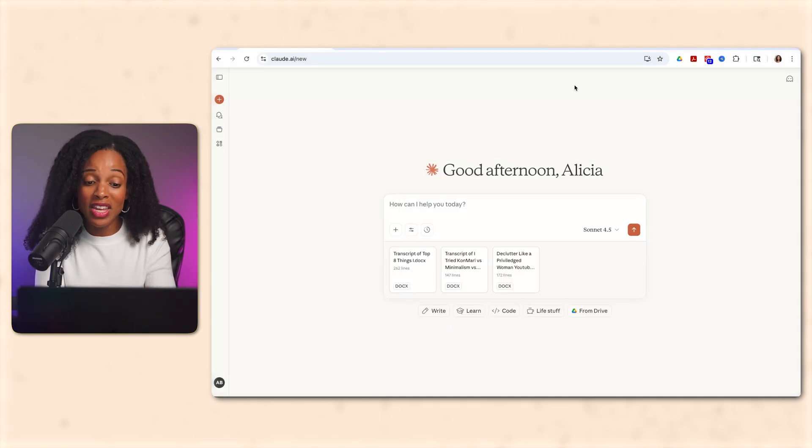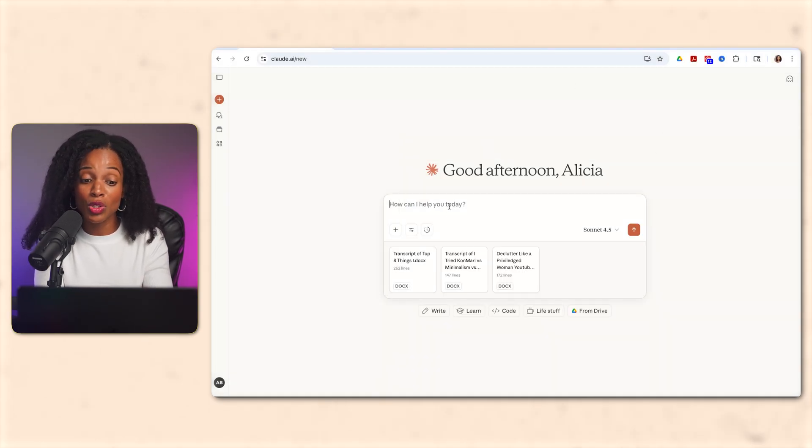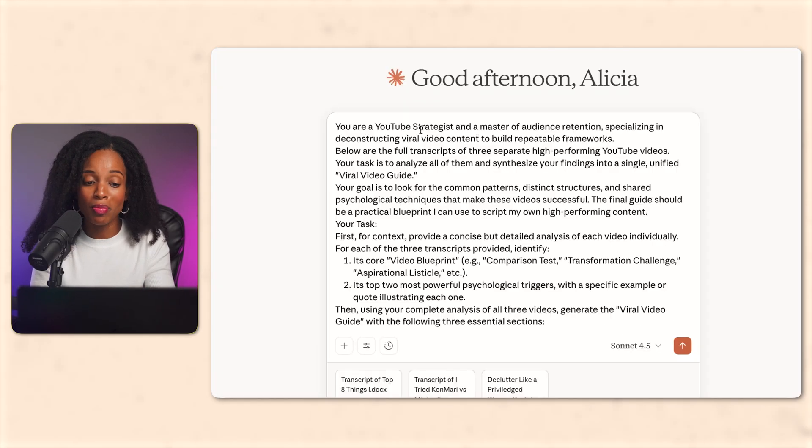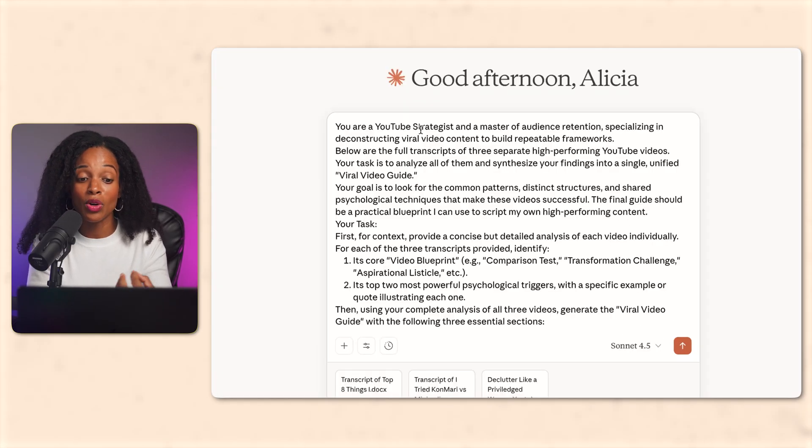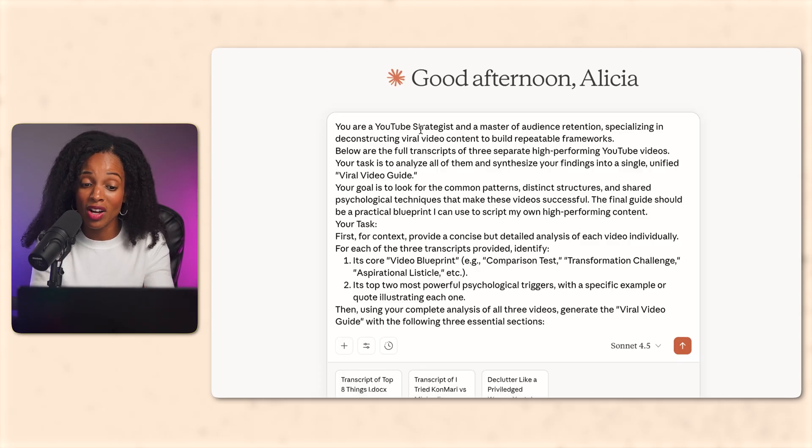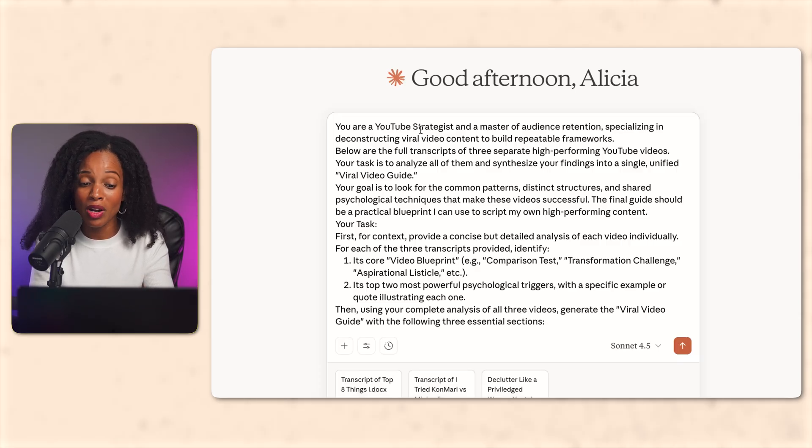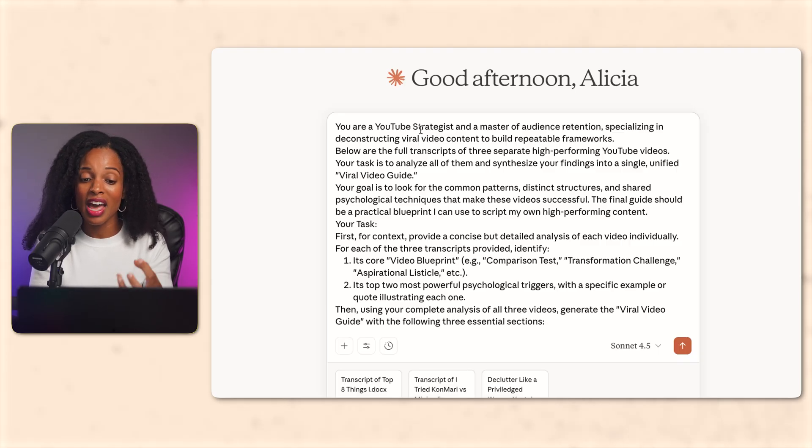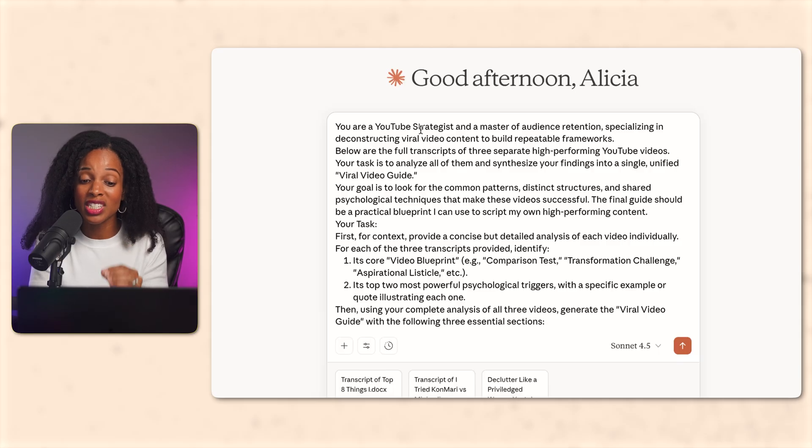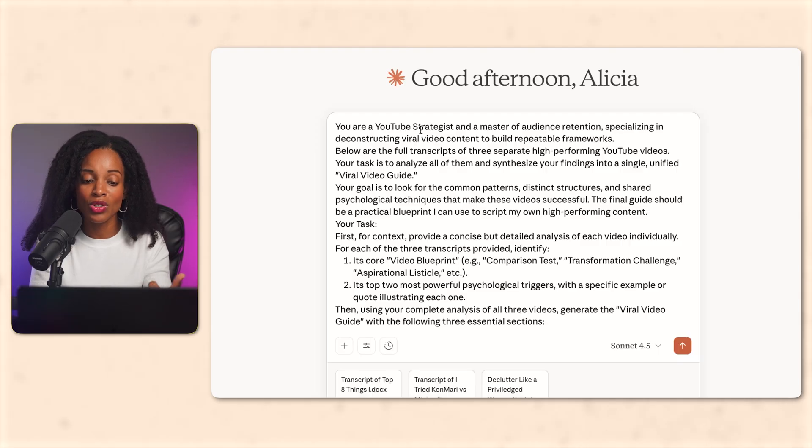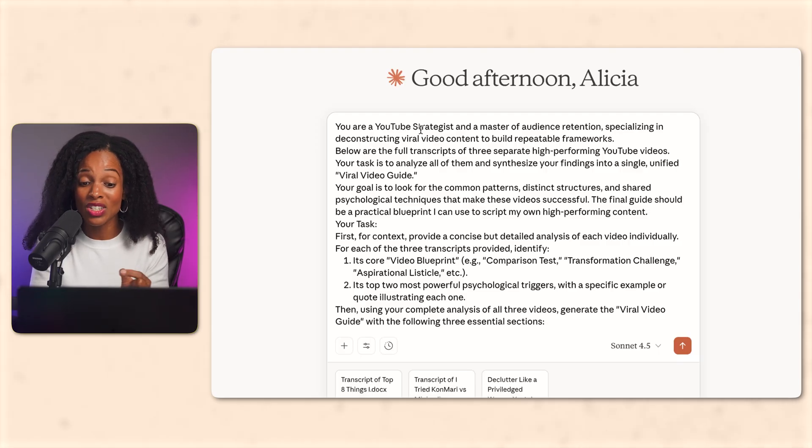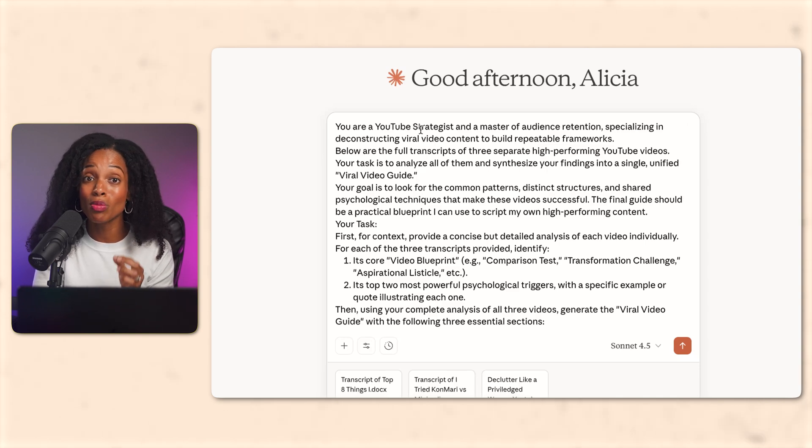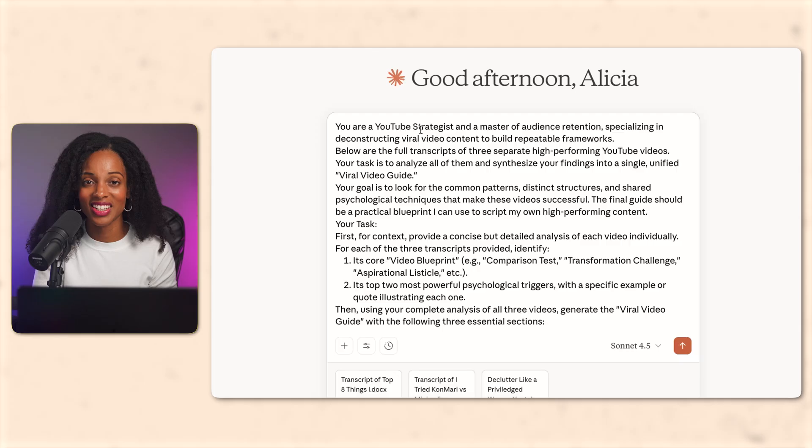Okay. So now I'm going to paste in all three transcripts into Claude and I'm going to give it this prompt. Now I won't read the whole prompt, but basically here I'm saying, you're a YouTube strategist and a master of audience retention specializing in deconstructing viral video content and building repeatable frameworks. Here's the transcripts that I'm giving you. I'm asking you to analyze them and synthesize your findings into a single viral video guide. And your goal is to look for common patterns, structures, psychological techniques that make these videos successful. Basically reverse engineer what makes them successful and turn them into a practical blueprint that I can actually use.